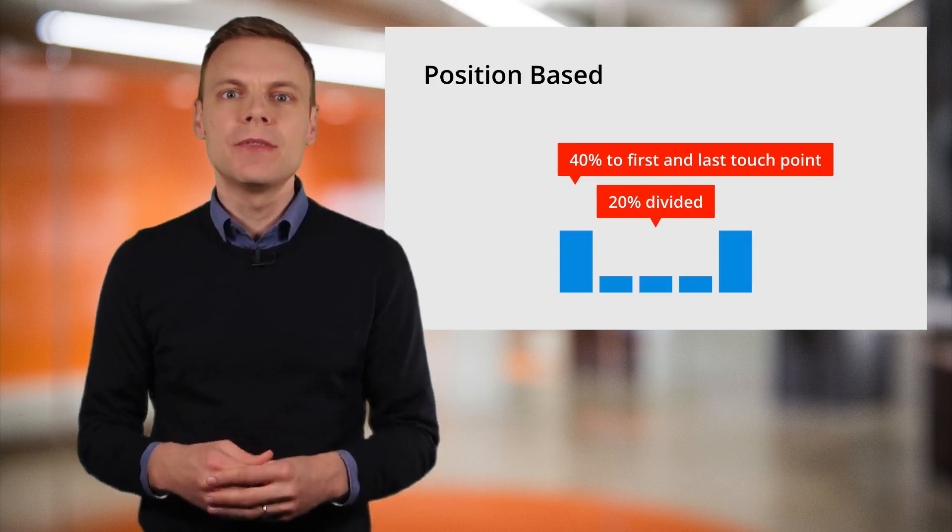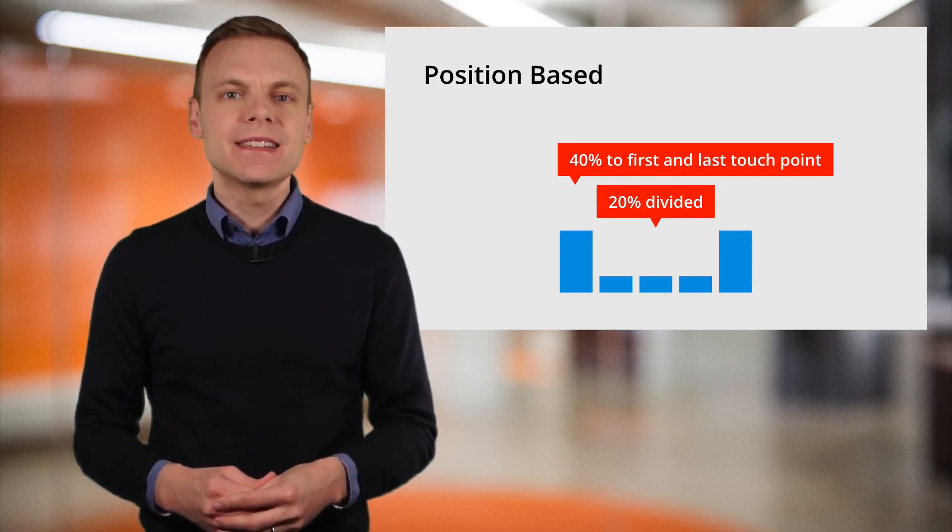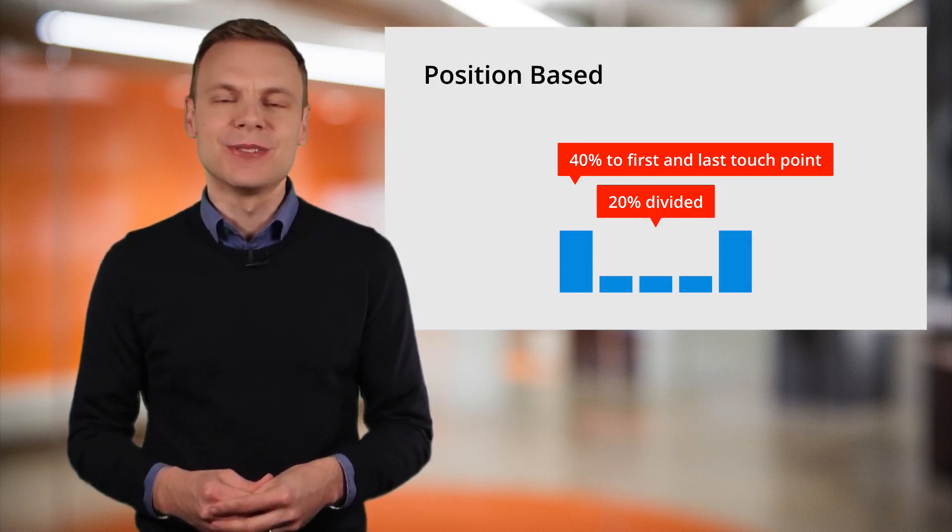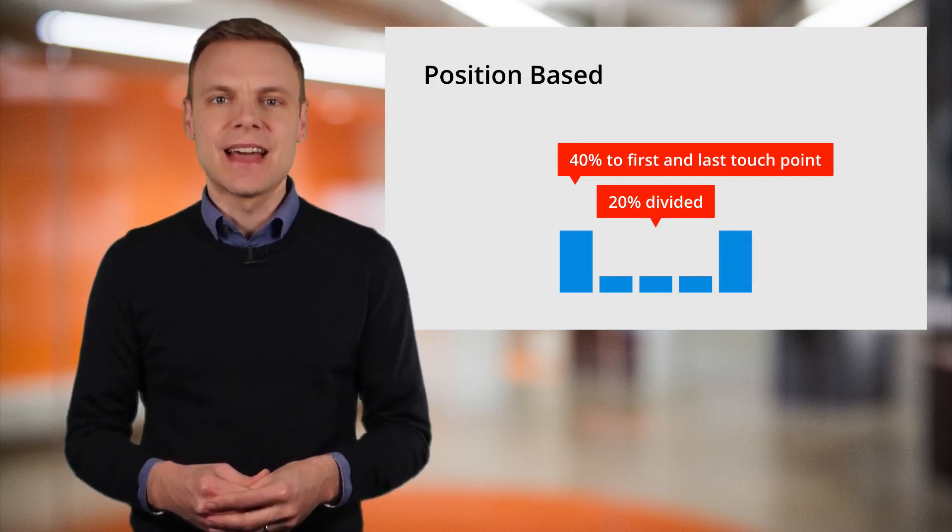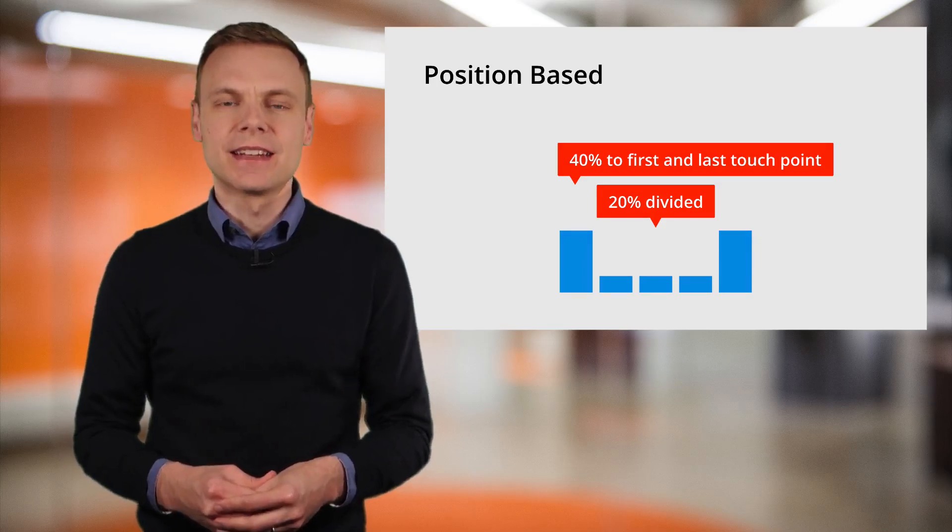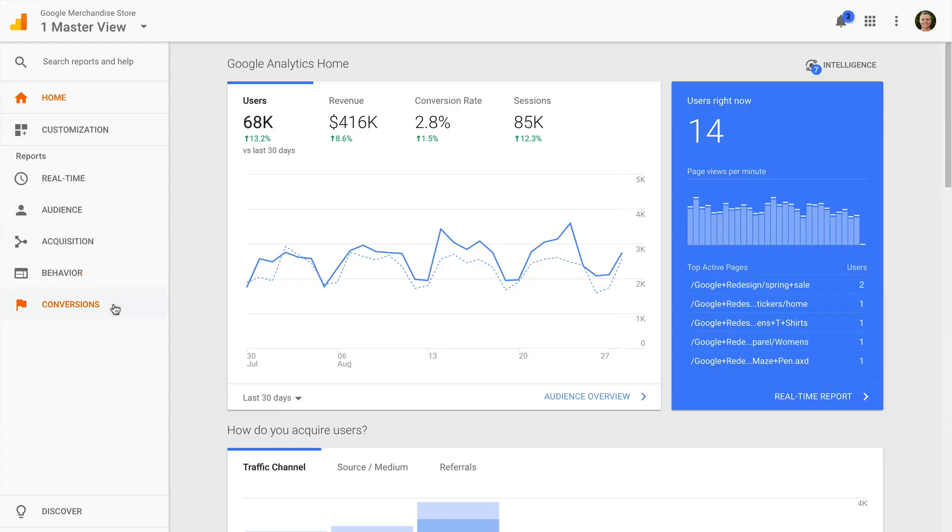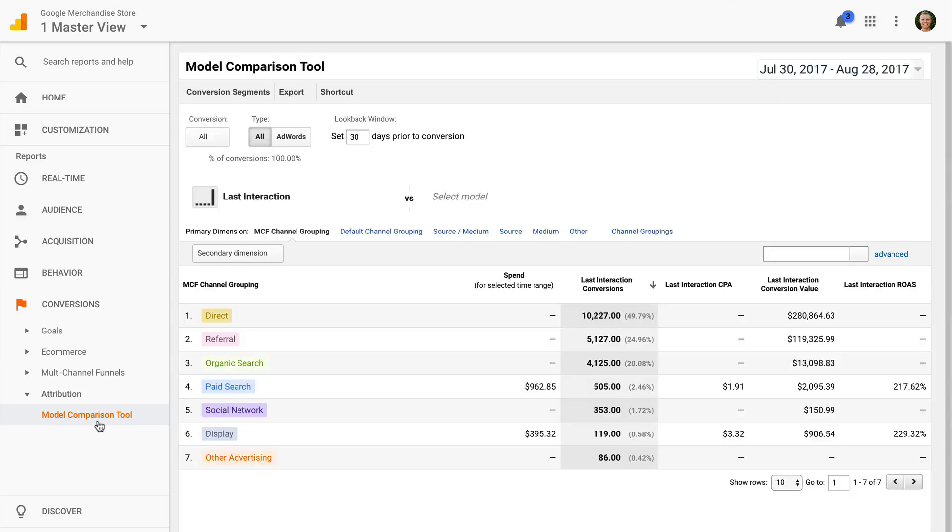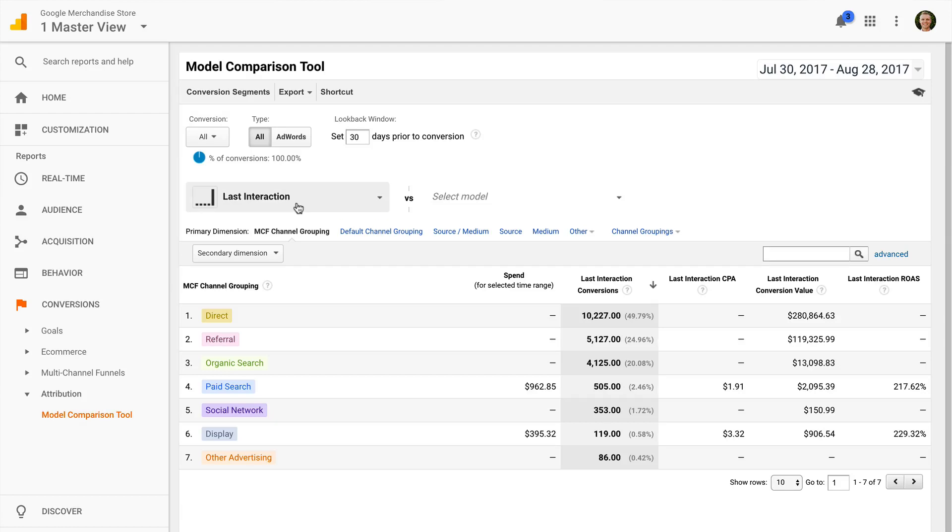Now that we have covered the models, it's time to use the model comparison tool inside Google Analytics. You'll find it under conversions, then attribution inside your reports. When we first load the model tool, we'll see that the default model is the last interaction model.